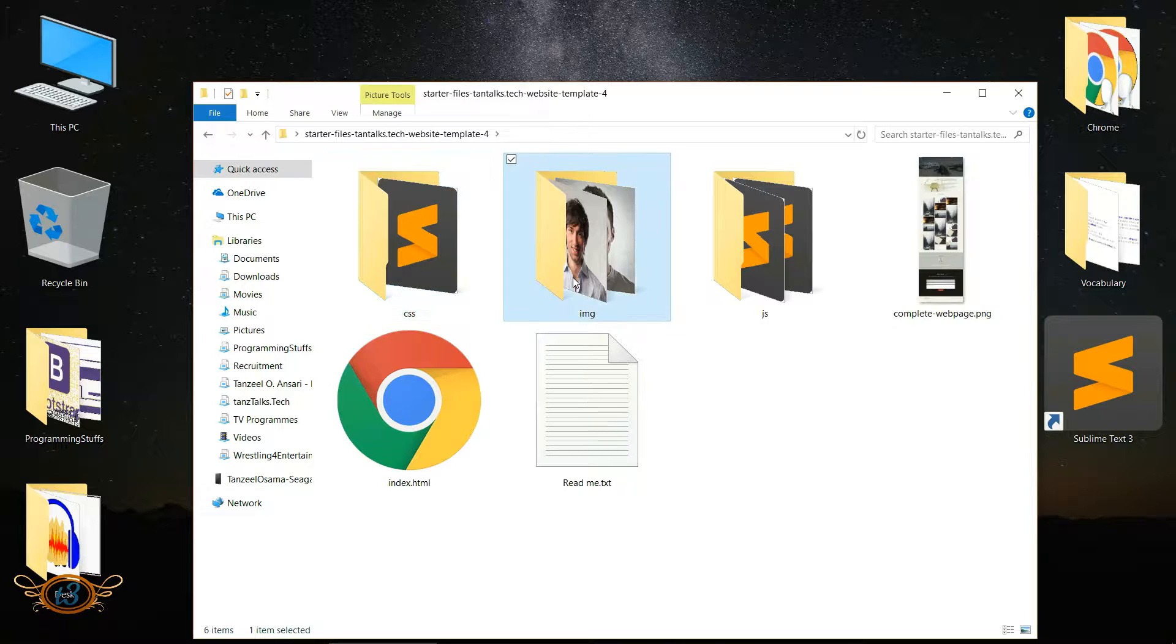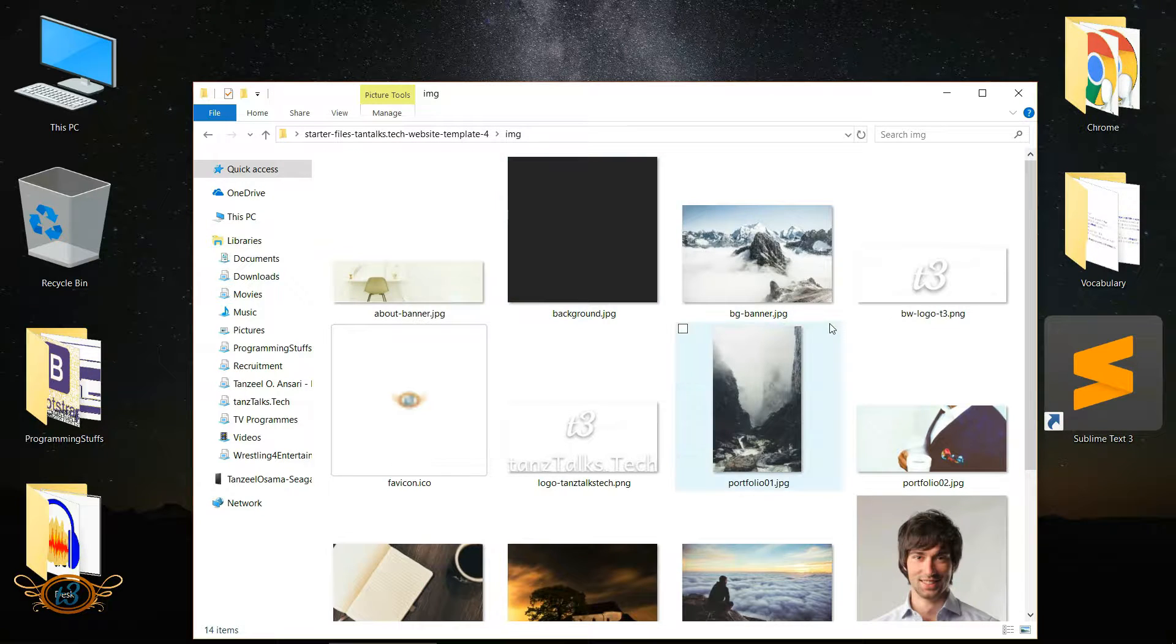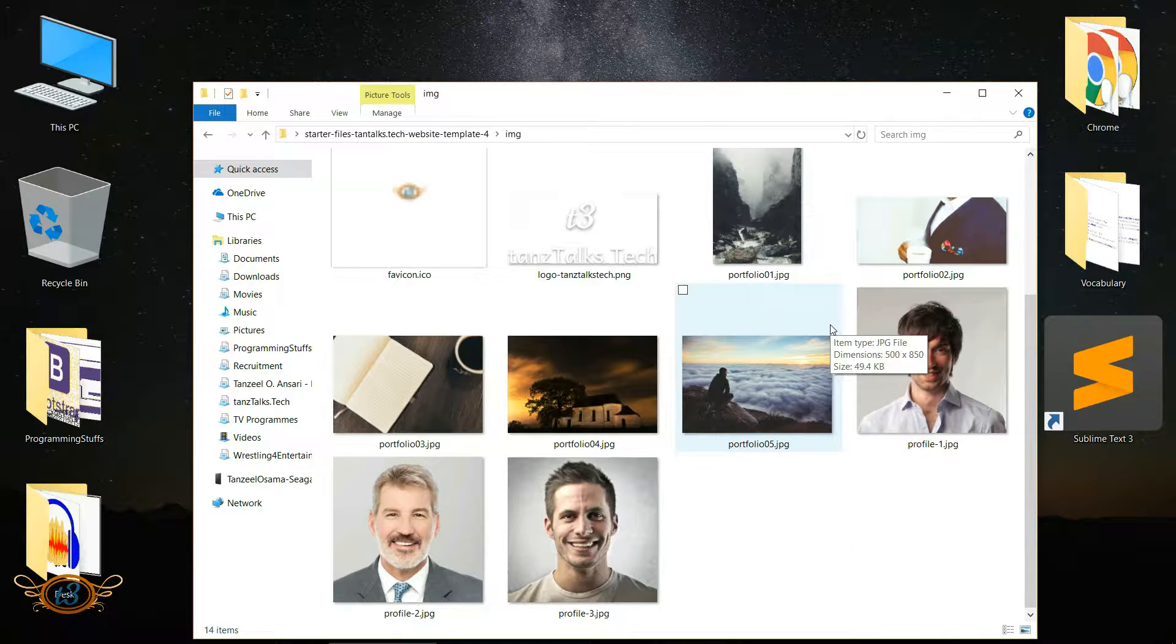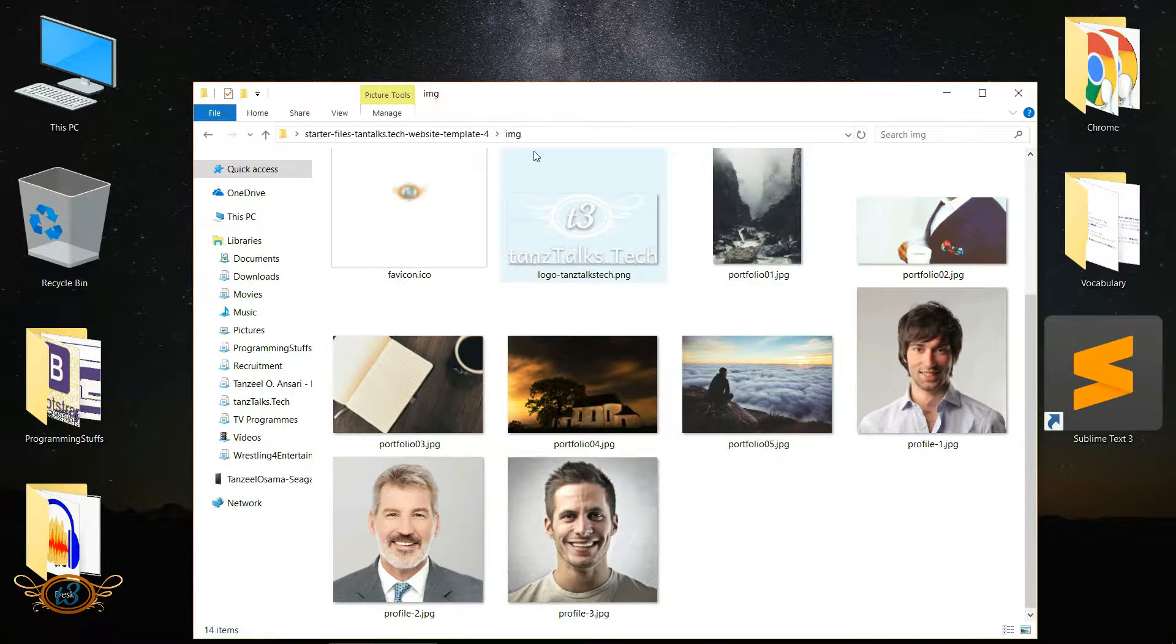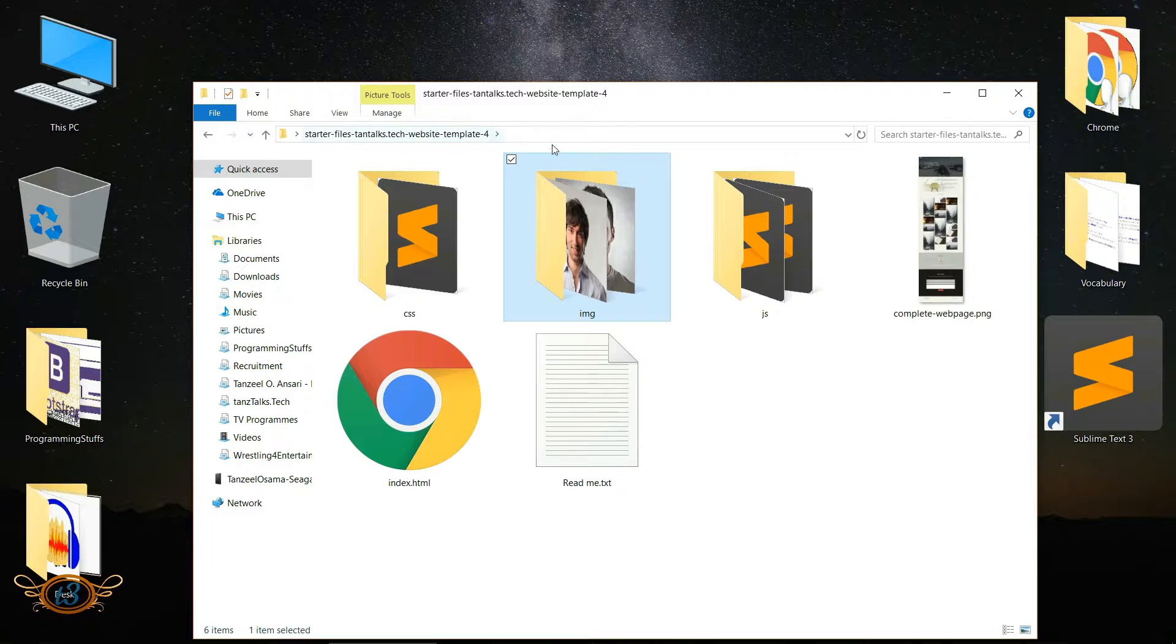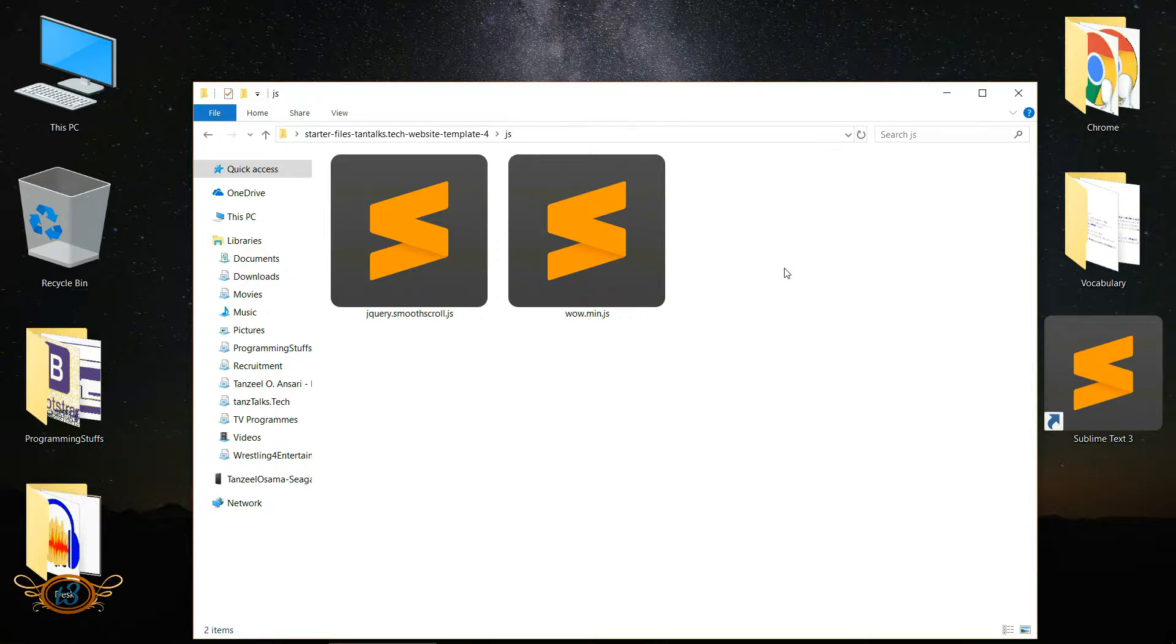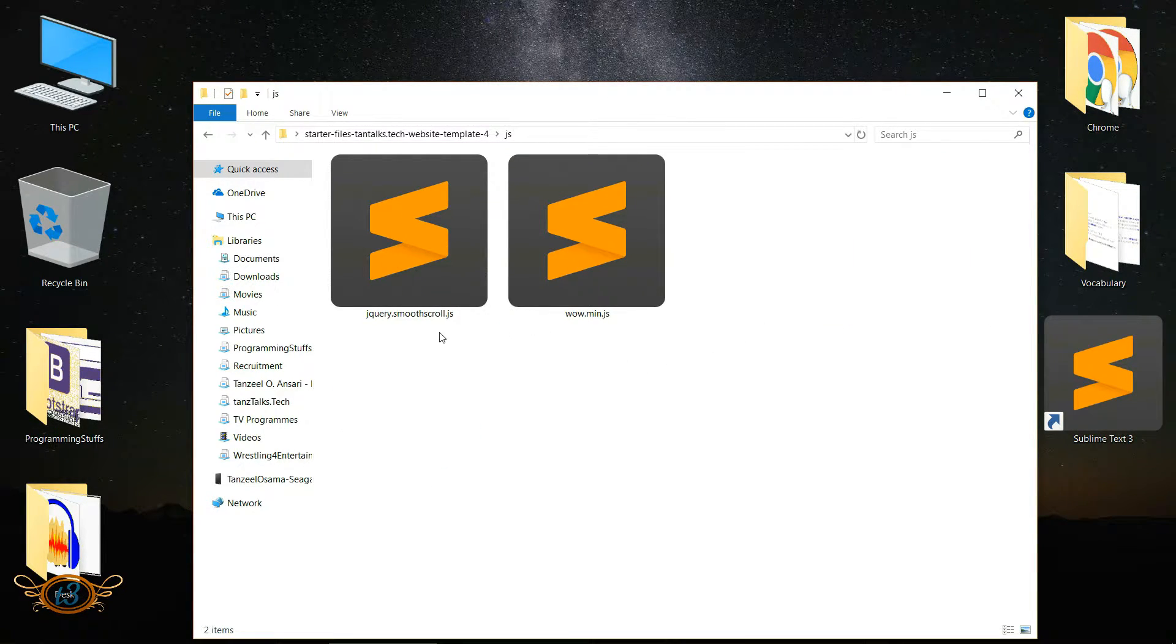Then we have this image folder which contains all of the images that we are going to use in our project, then we have this JS folder which contains the JavaScript plugins.